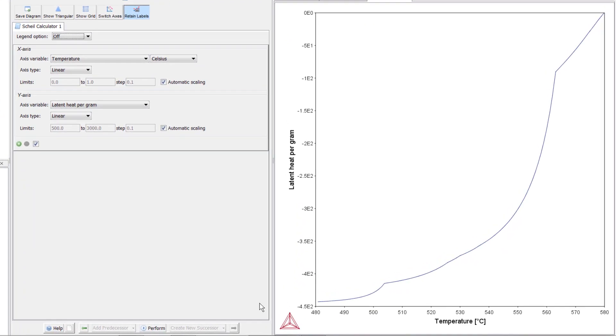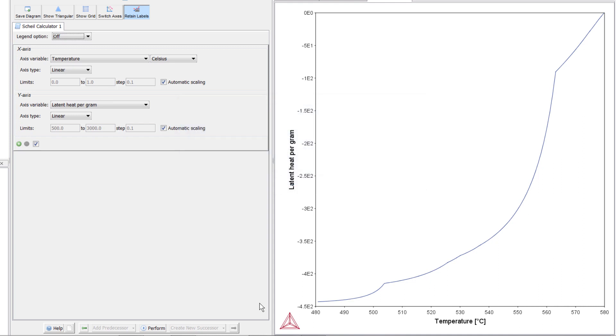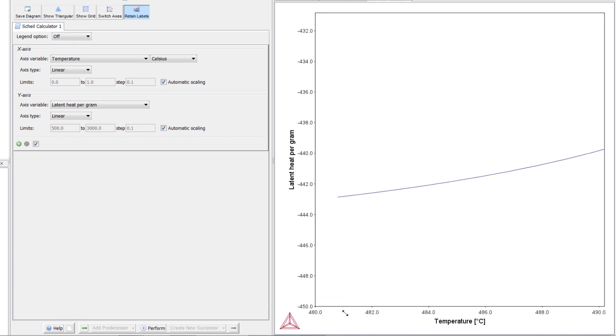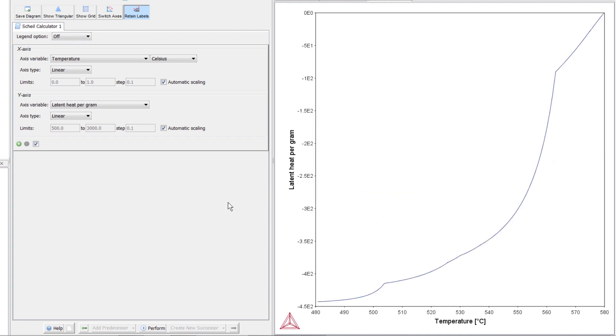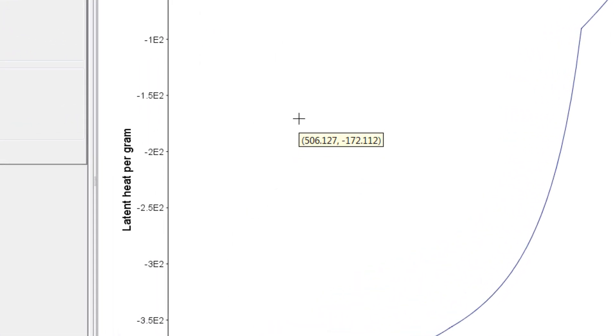Once the calculation is complete, a plot will appear in the Results pane alongside our previous tabs. This plot shows the latent heat evolution during solidification. Many handbooks only give one value, the total latent heat. On this plot, the total latent heat value can be found at the lowest temperature, which is about 450 joules per gram. This type of calculation can be used when a handbook value is not available for a specific composition, or when you need more detail about how the latent heat evolves during solidification.